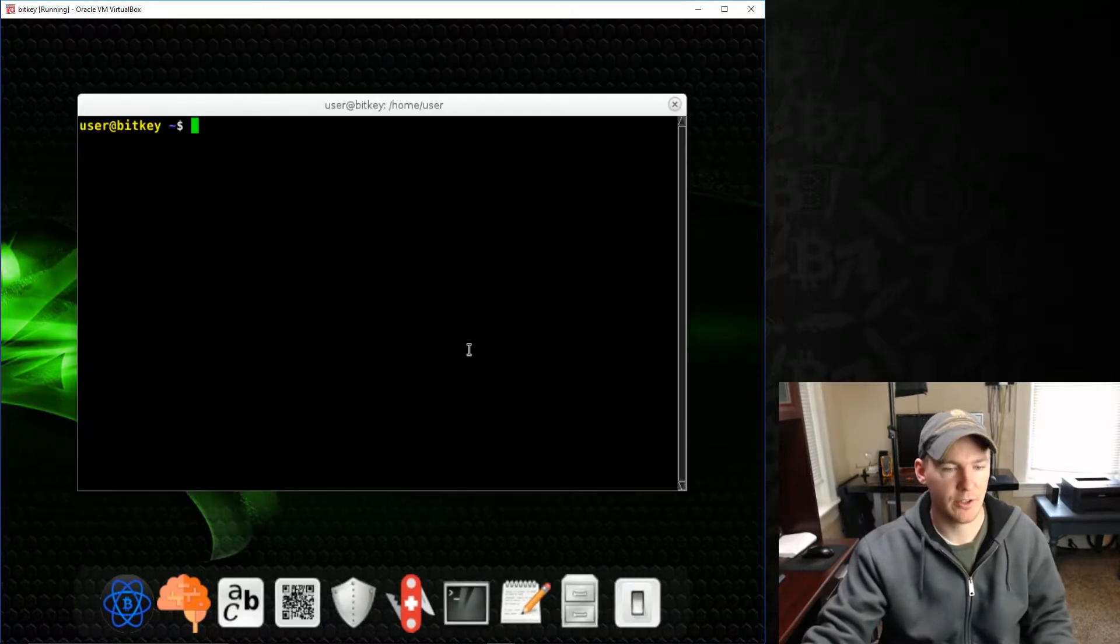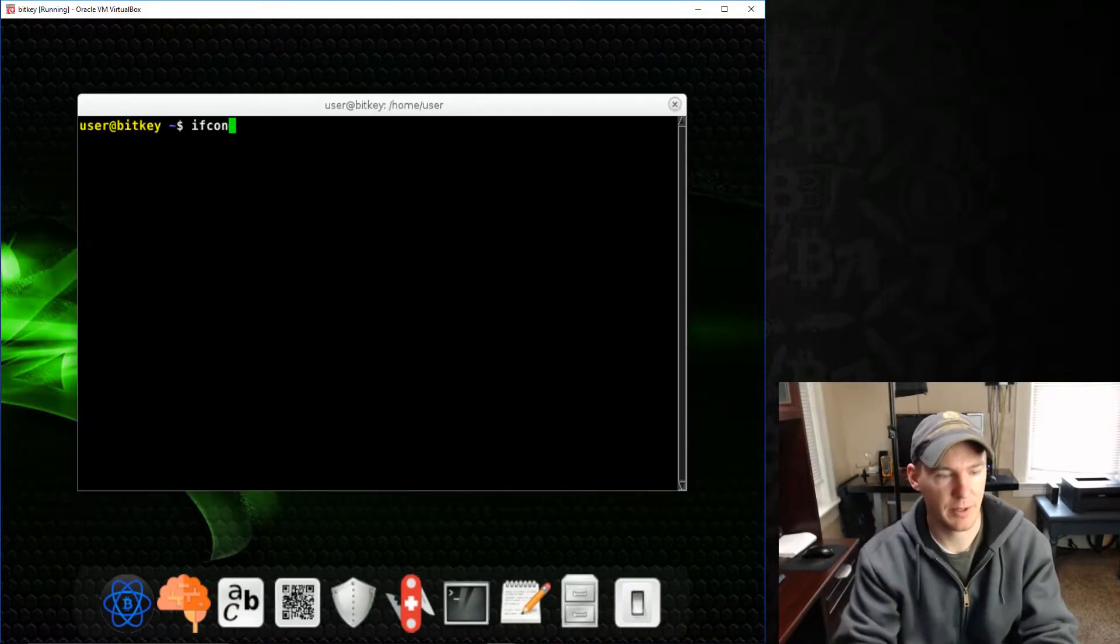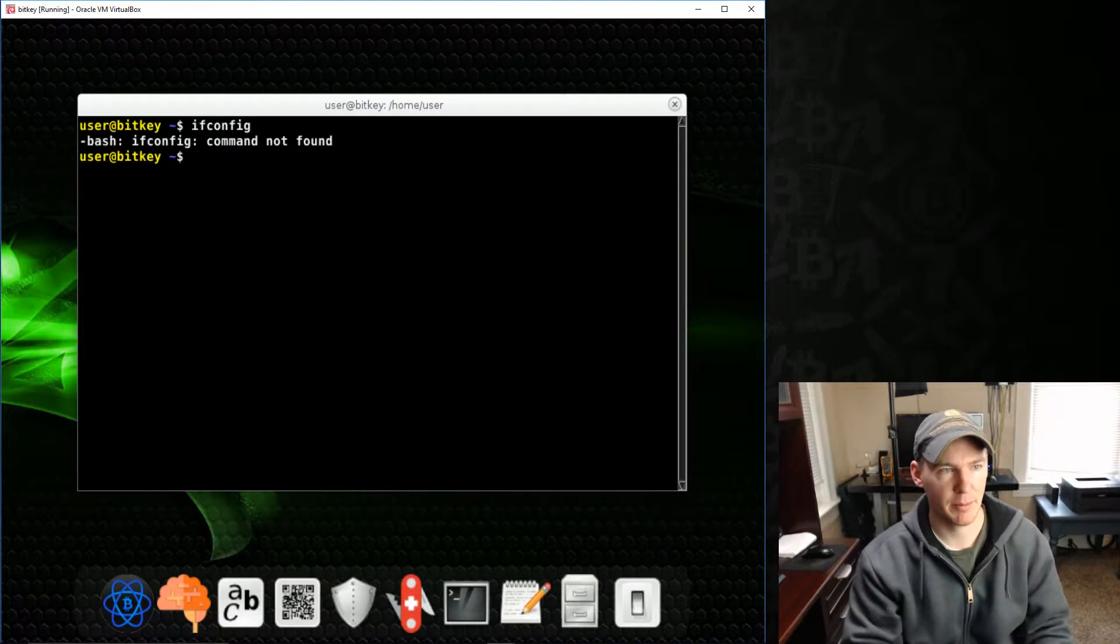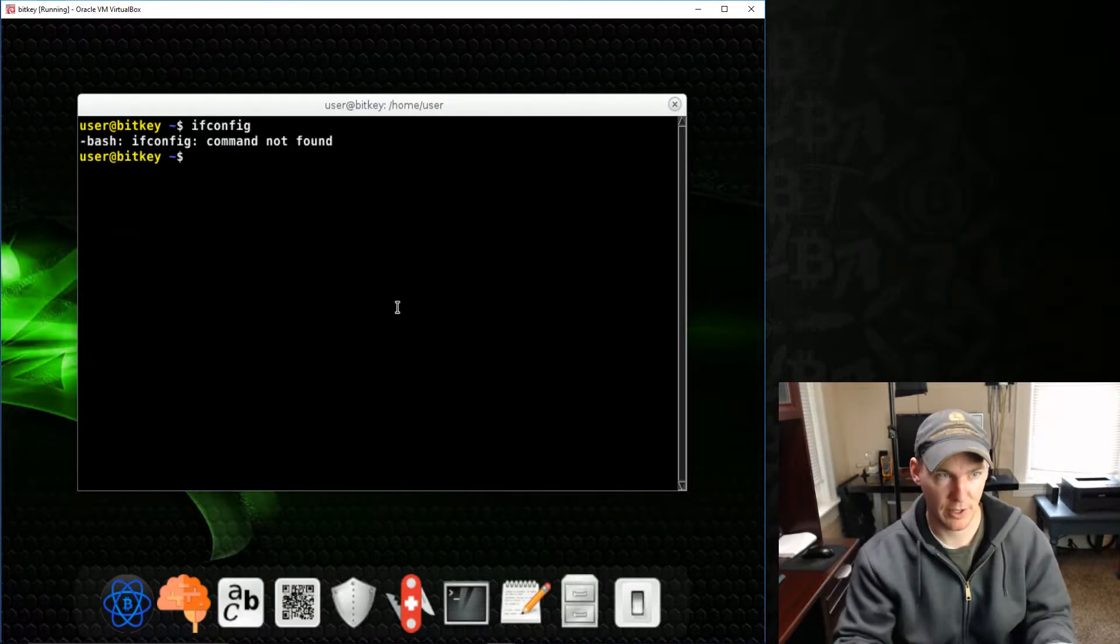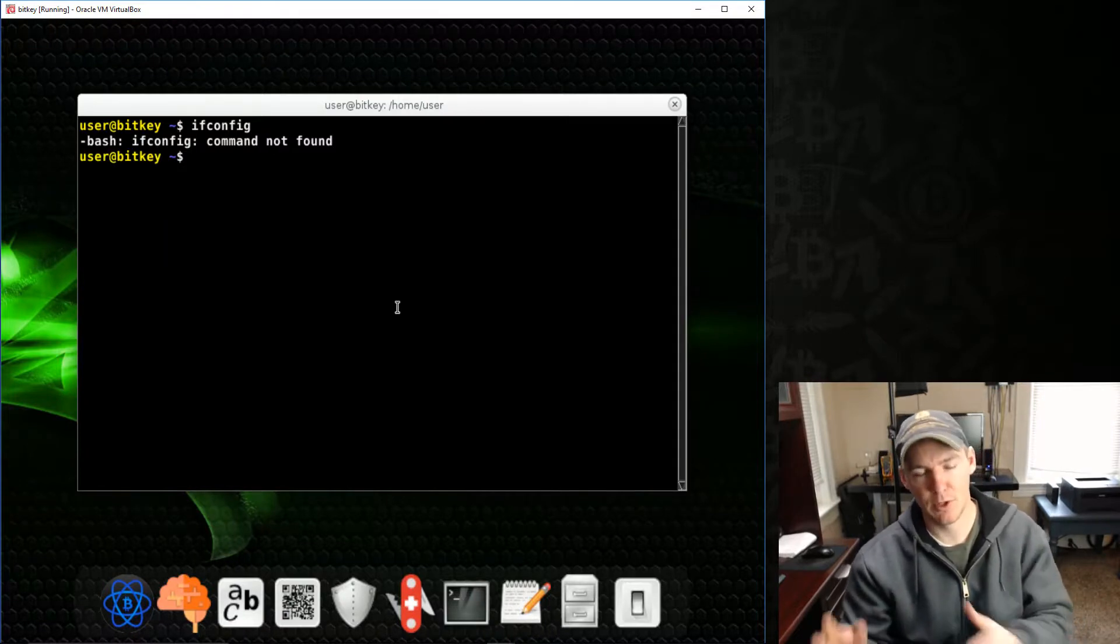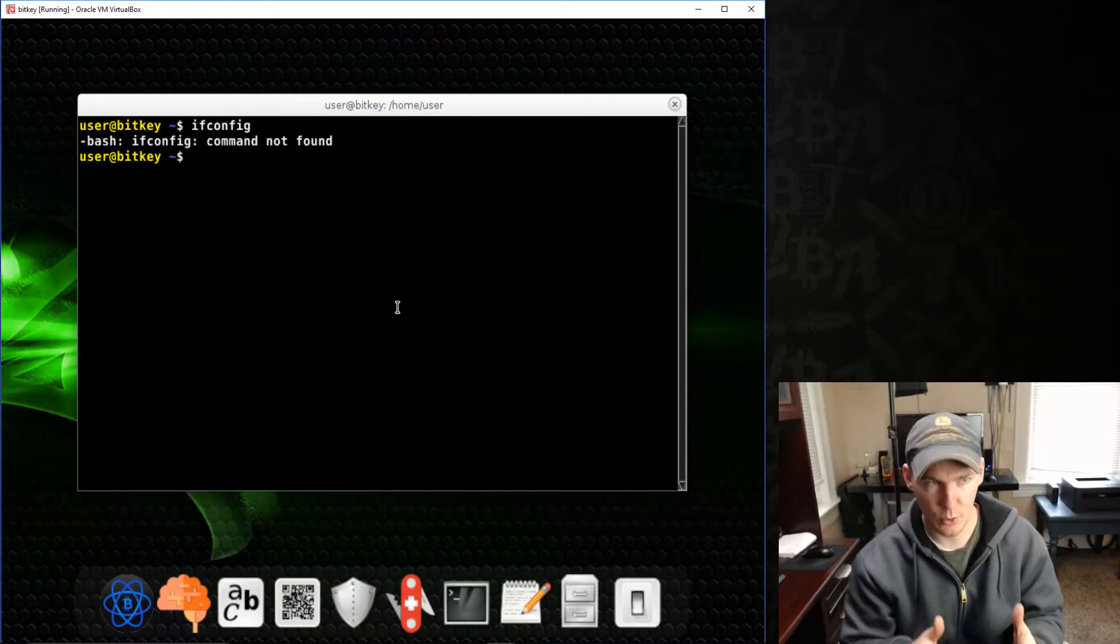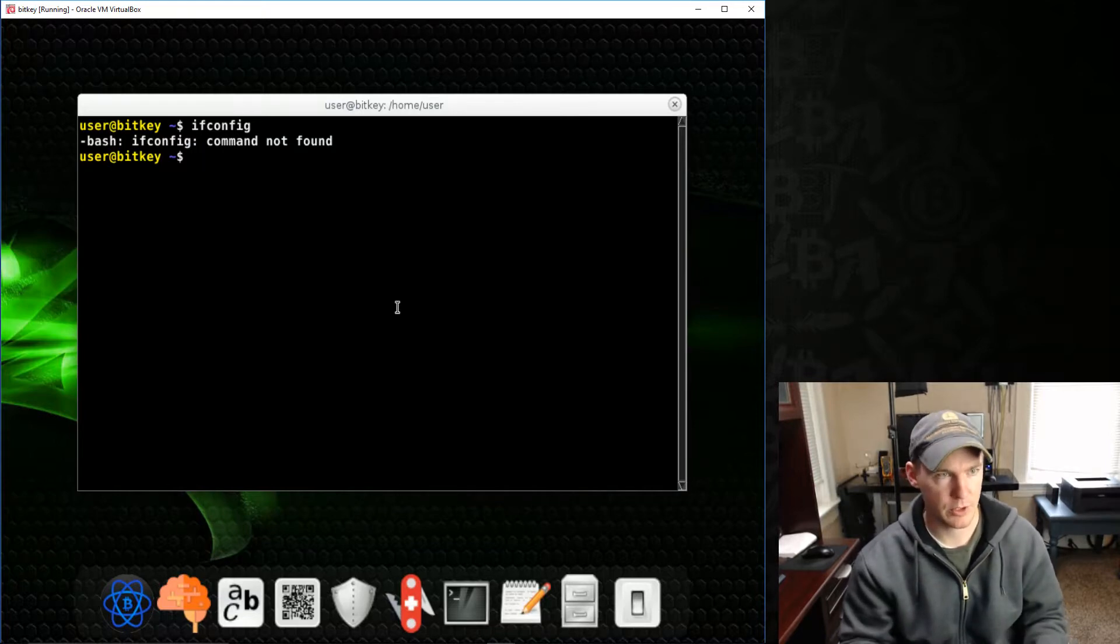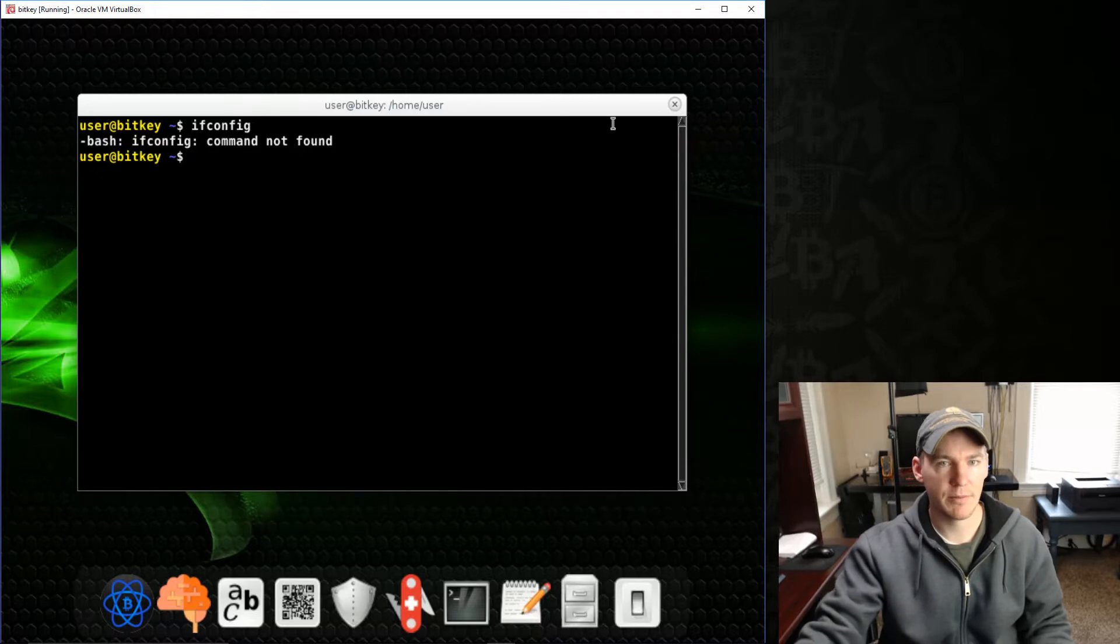Oh, I just want kind of fun thing too. Like if we open the terminal and type in like a, like a lot of the basic Linux commands, like if config to figure out like some network information about this. It doesn't even have the command. So they've really stripped it down to have just the tools you need to do cryptocurrency and like that kind of stuff.